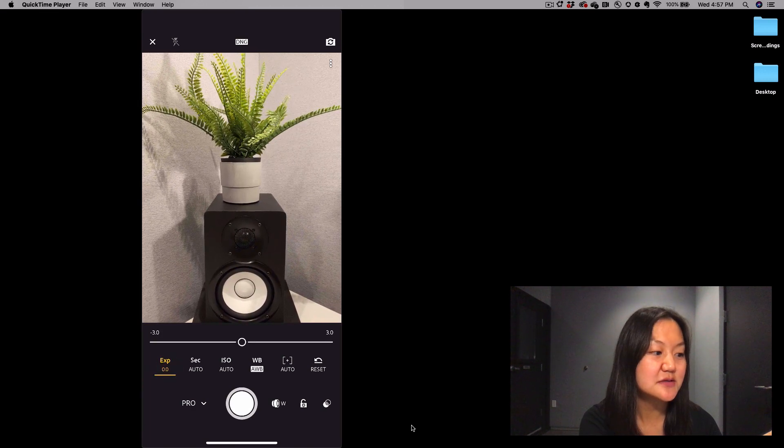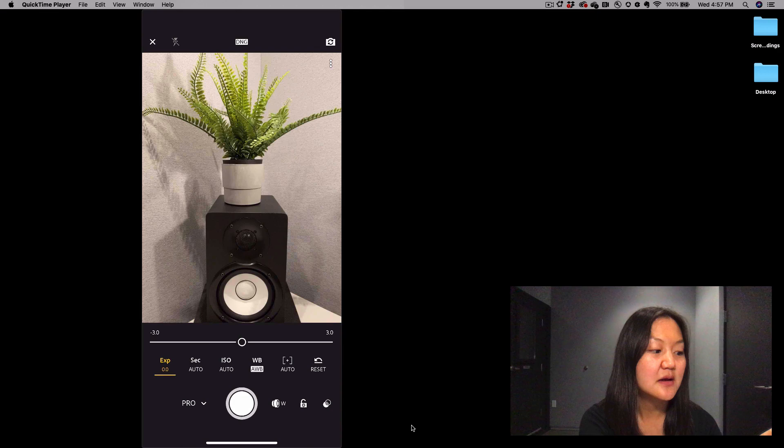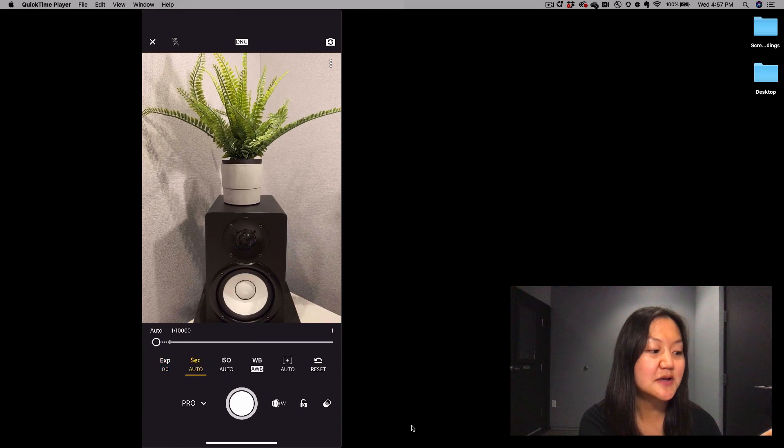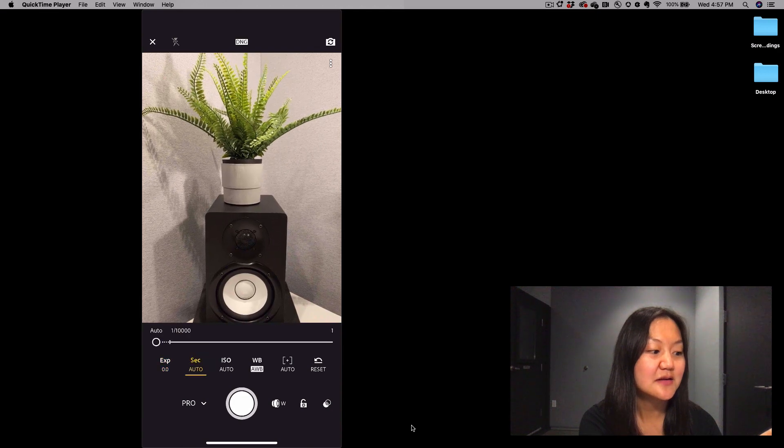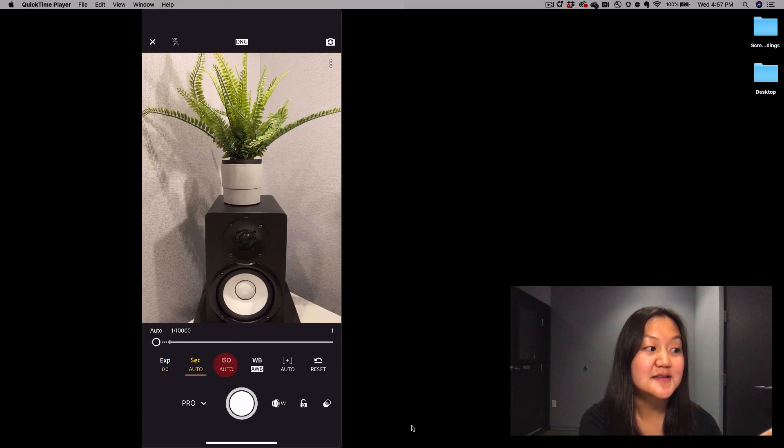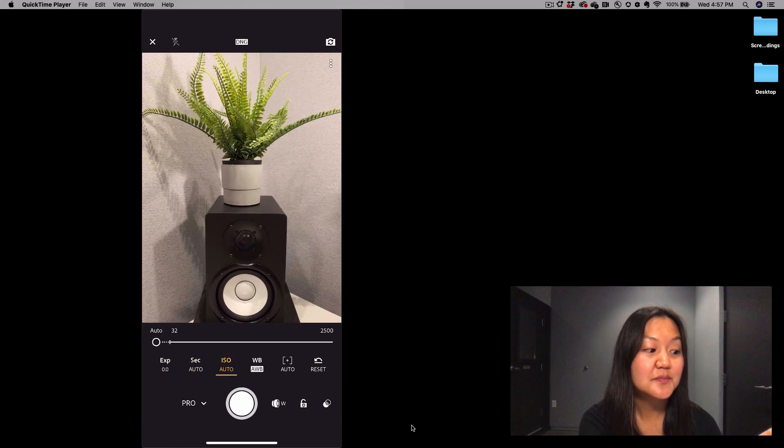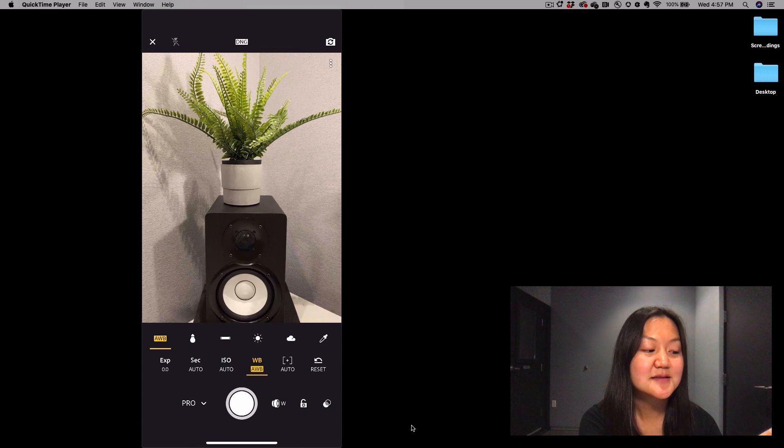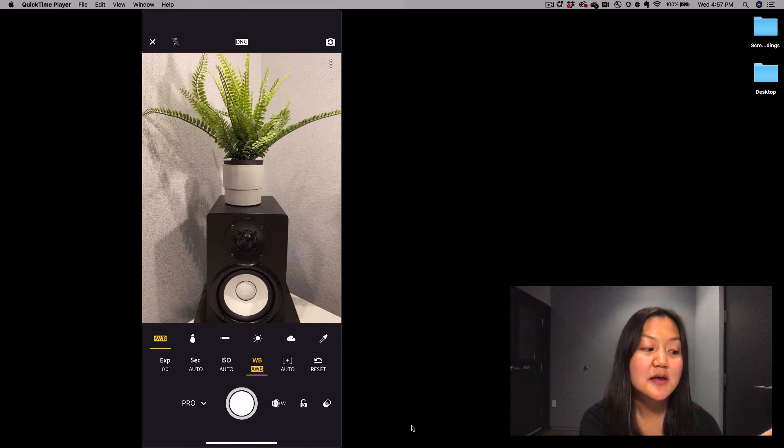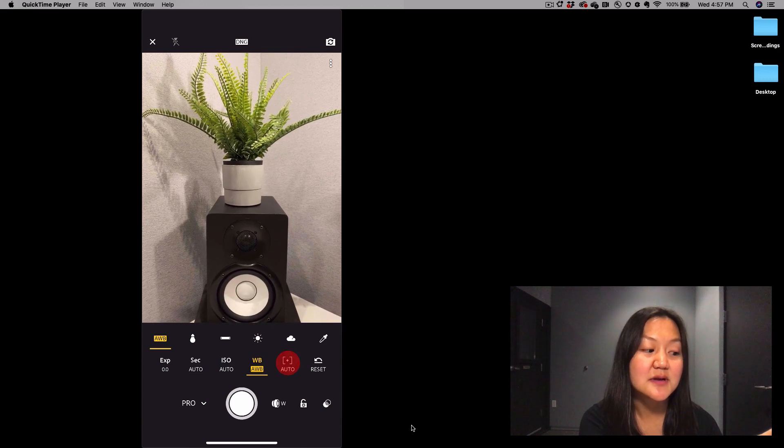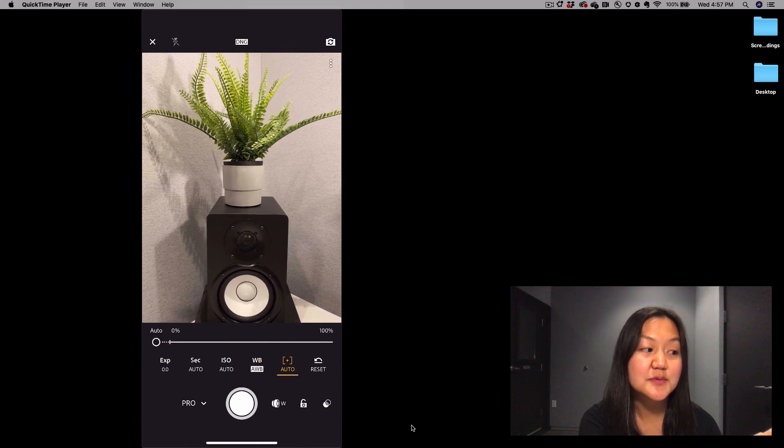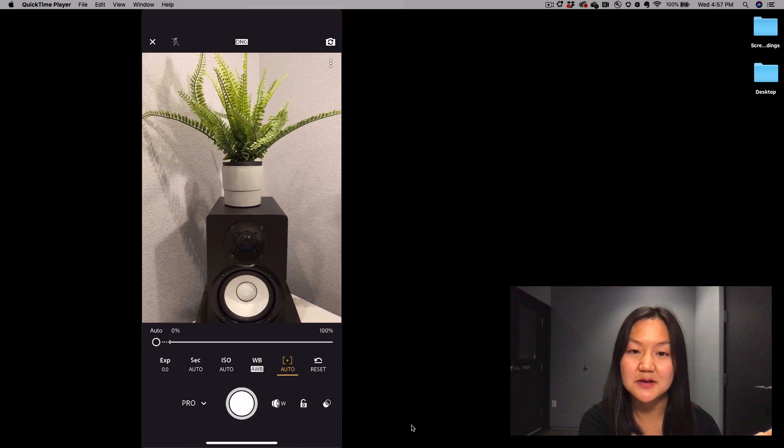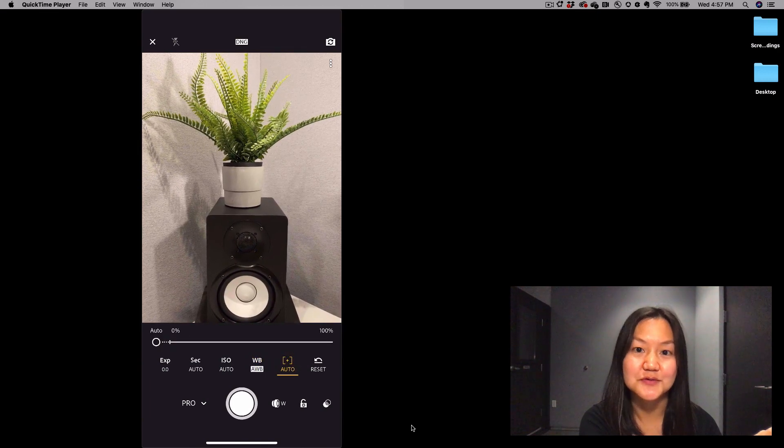Exposure Compensation, Shutter Speed, ISO, White Balance, and then this next one, which is super helpful in my opinion, is Manual Focus.